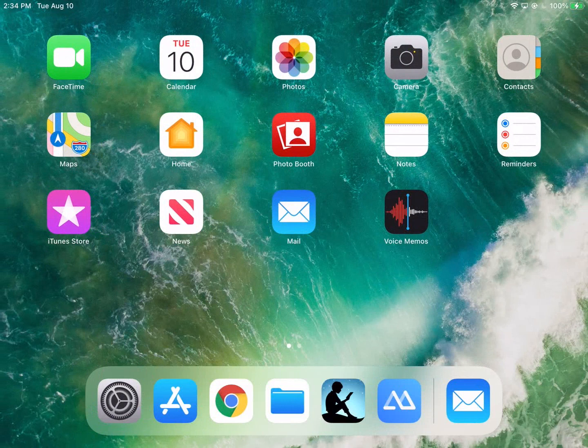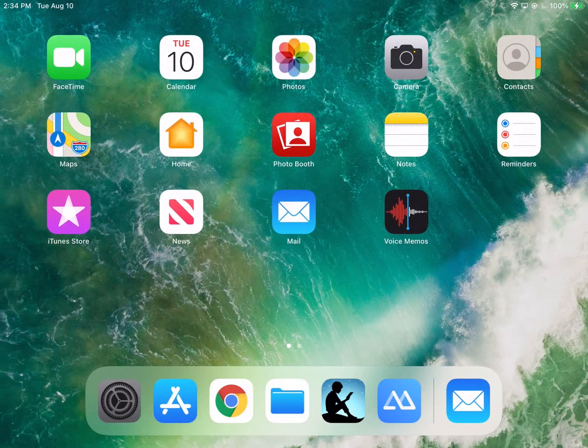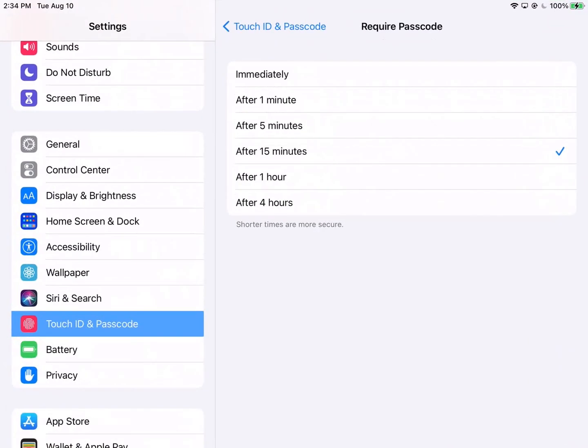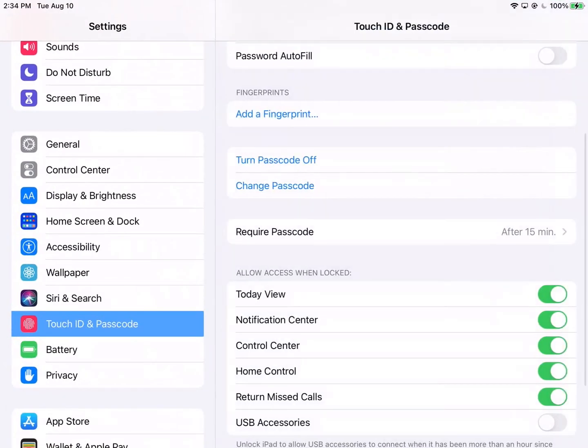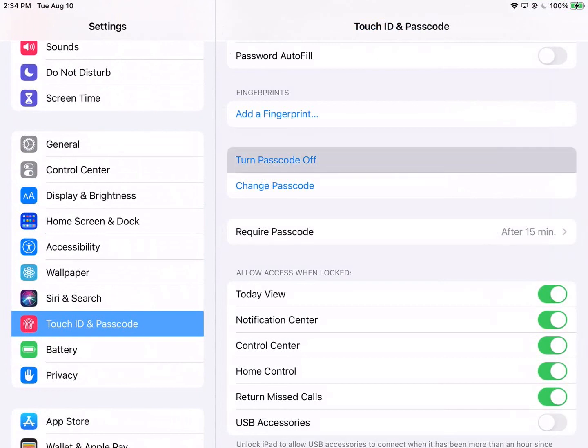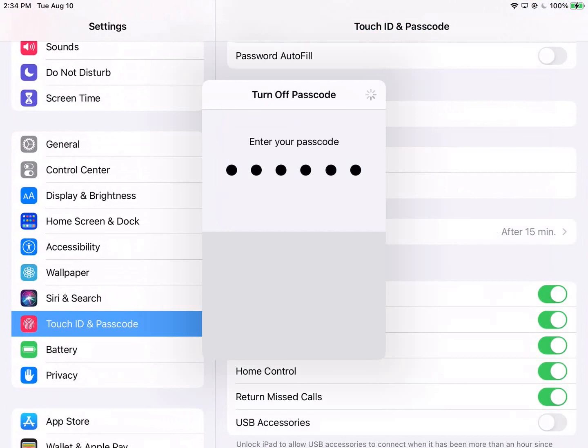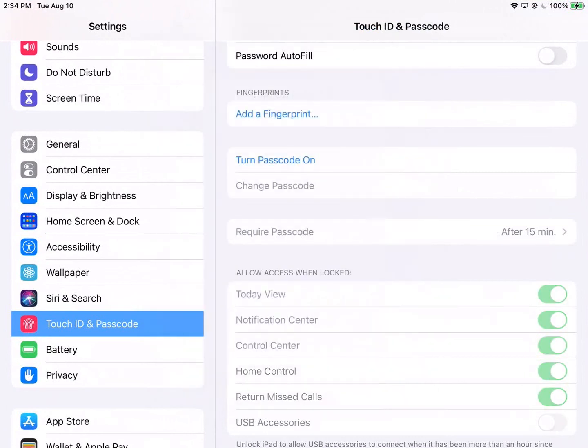Now to remove your passcode back into settings, right? Make sure you're on Touch ID and Passcode and you can click on Turn Passcode Off. Type in your passcode to confirm that you'd like to turn it off and it is now off.